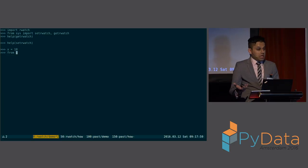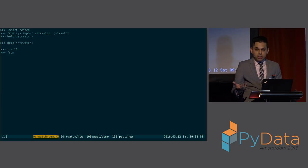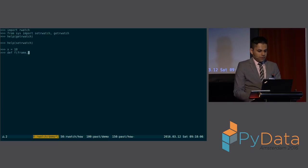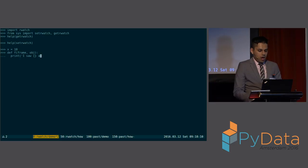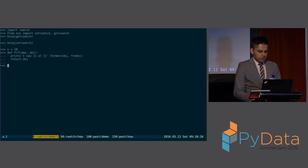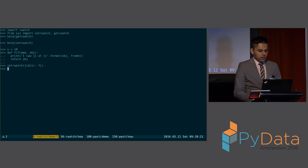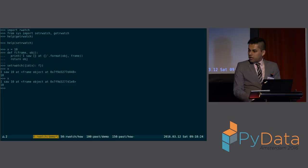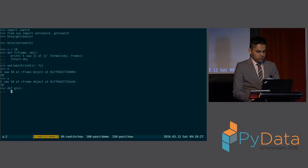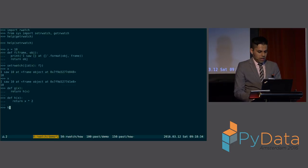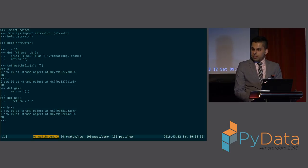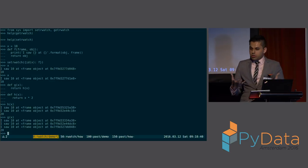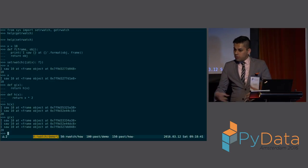So I might say, set an R-Watch, or let's create a function that takes a frame and an object, and just says, I saw some object at some frame, and just returns the object. And then I'll set a read watch on this object, and it'll call this function. So every time I look at this object, it calls that function. And if I have another function that maybe returns another function, this is nothing too fancy. And I say, H of X, you can see it triggered twice. If I say G of X, it triggered three times. Every time somebody looks at this variable, you trigger.